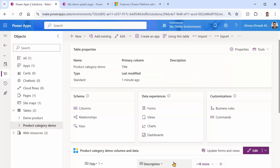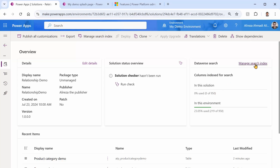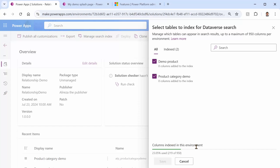That 'sure why not' attitude has consequences. Under the solution overview you can see 'Columns indexed for search'. If I click 'Manage Search Index', I can see that the columns indexed in this environment currently total 219. You have a maximum of 1000 indexed columns, but 50 are already used by the system, leaving you with 950 for the entire environment. Keep that limit in mind and don't overuse it for unnecessary columns.